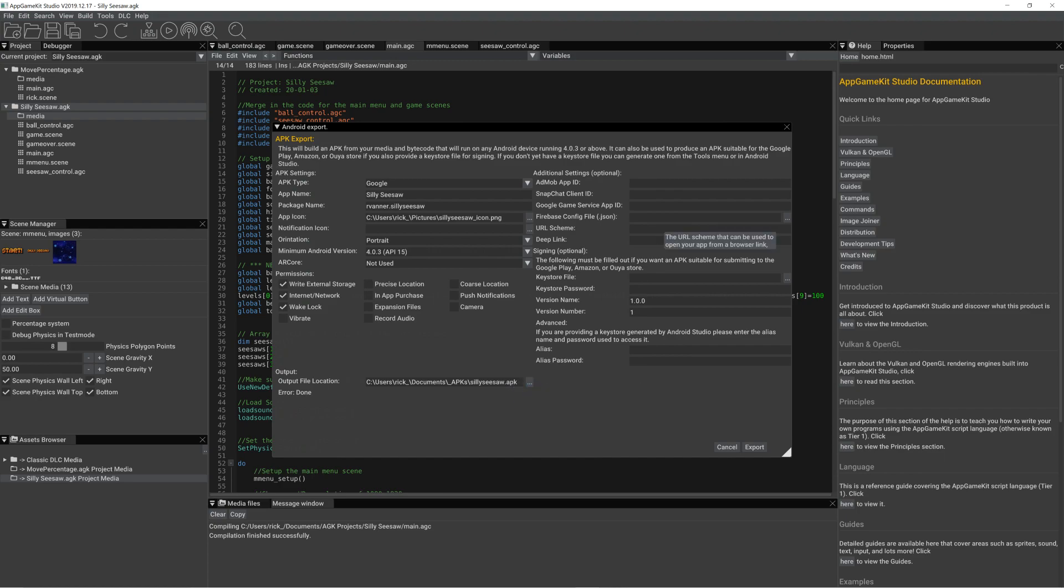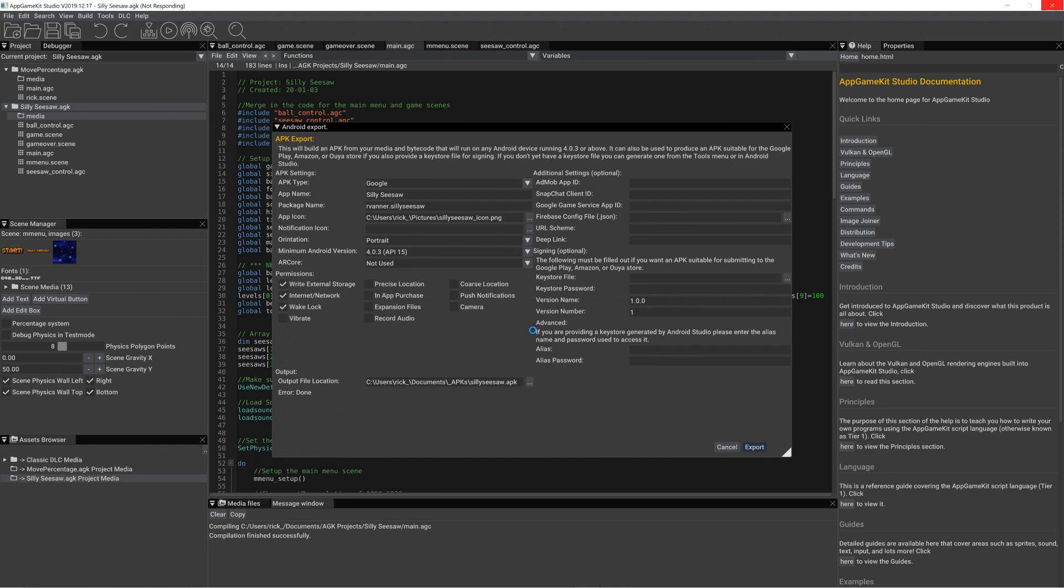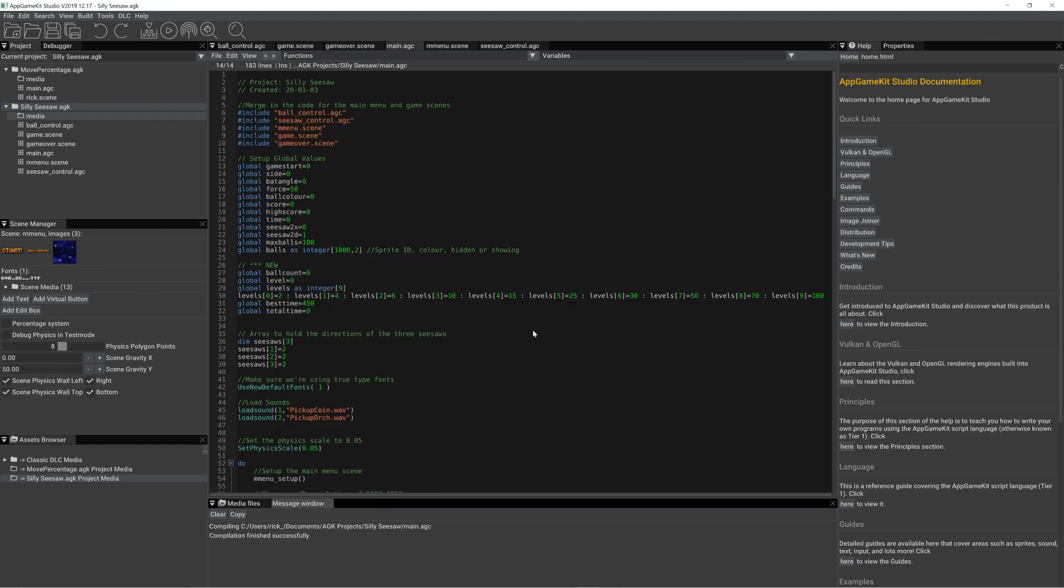Now we don't need any of these additional settings, so we just click Export. We've already saved it before, so we'll just say yes, overwrite. Takes a few seconds, and it's done.